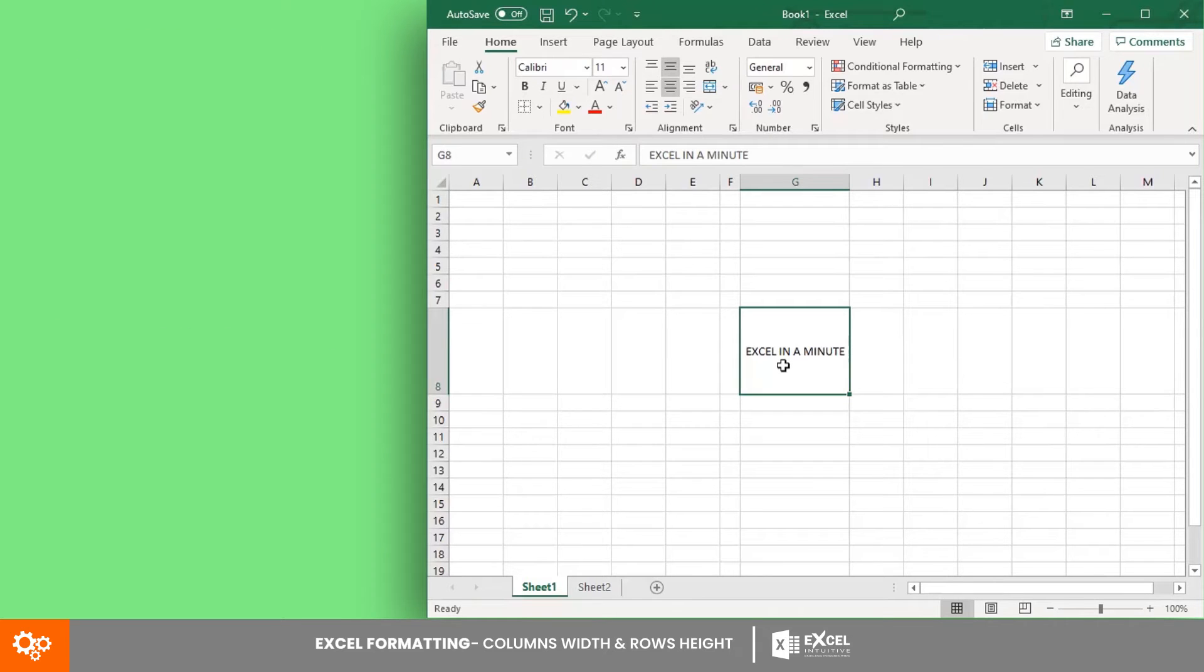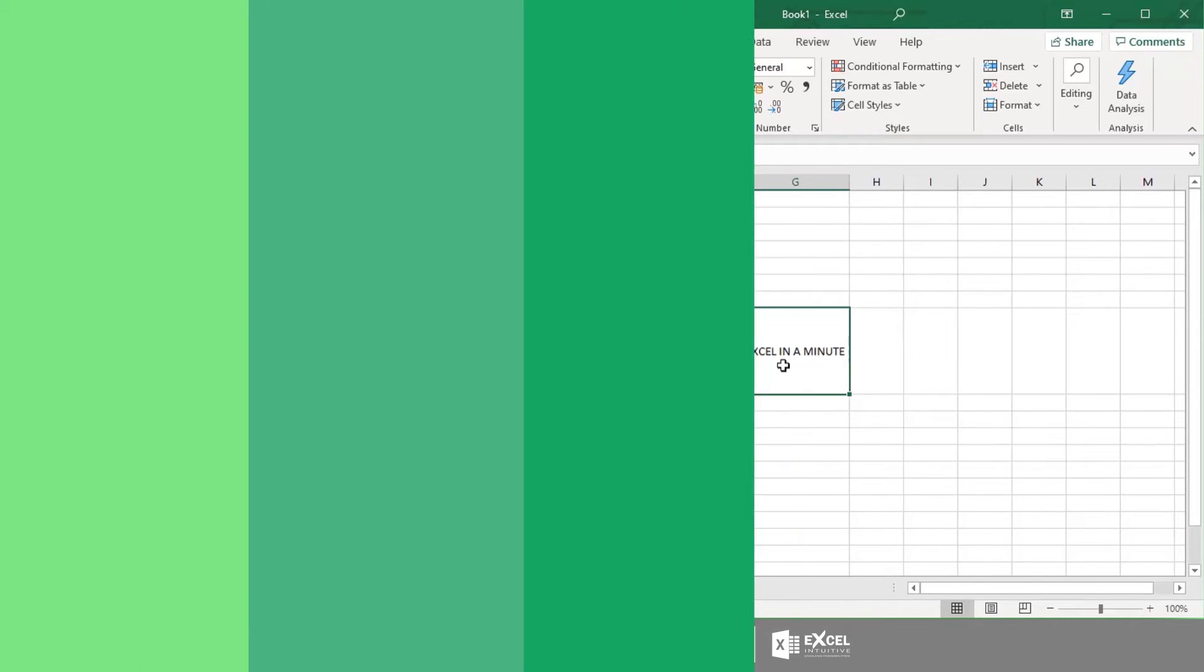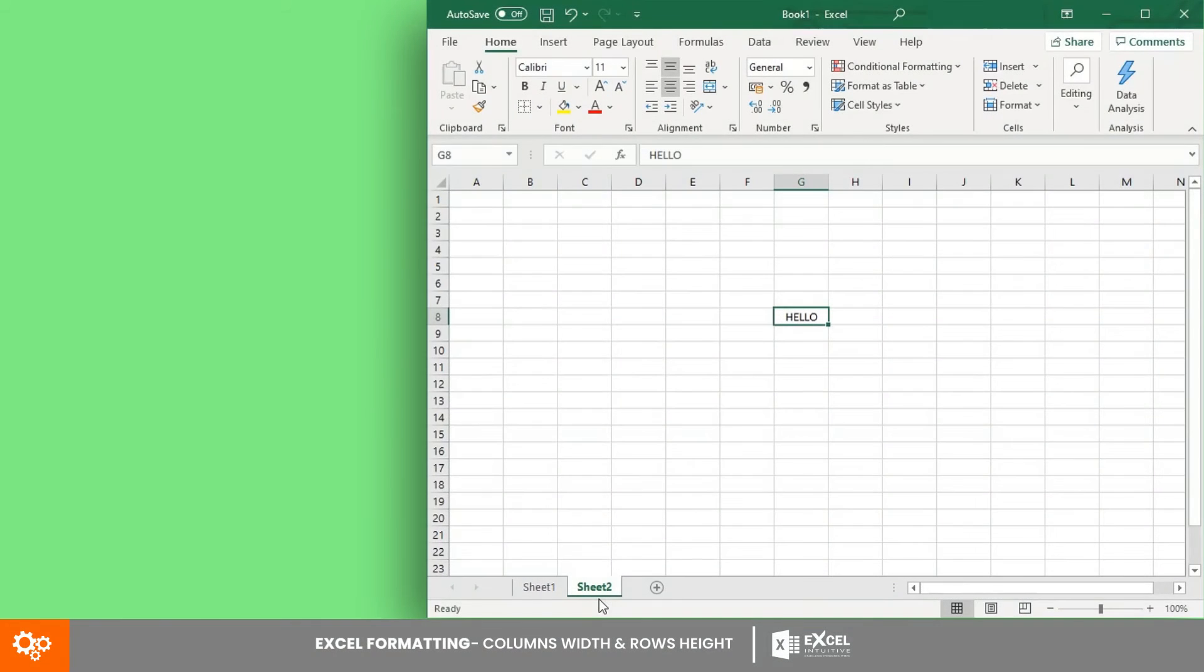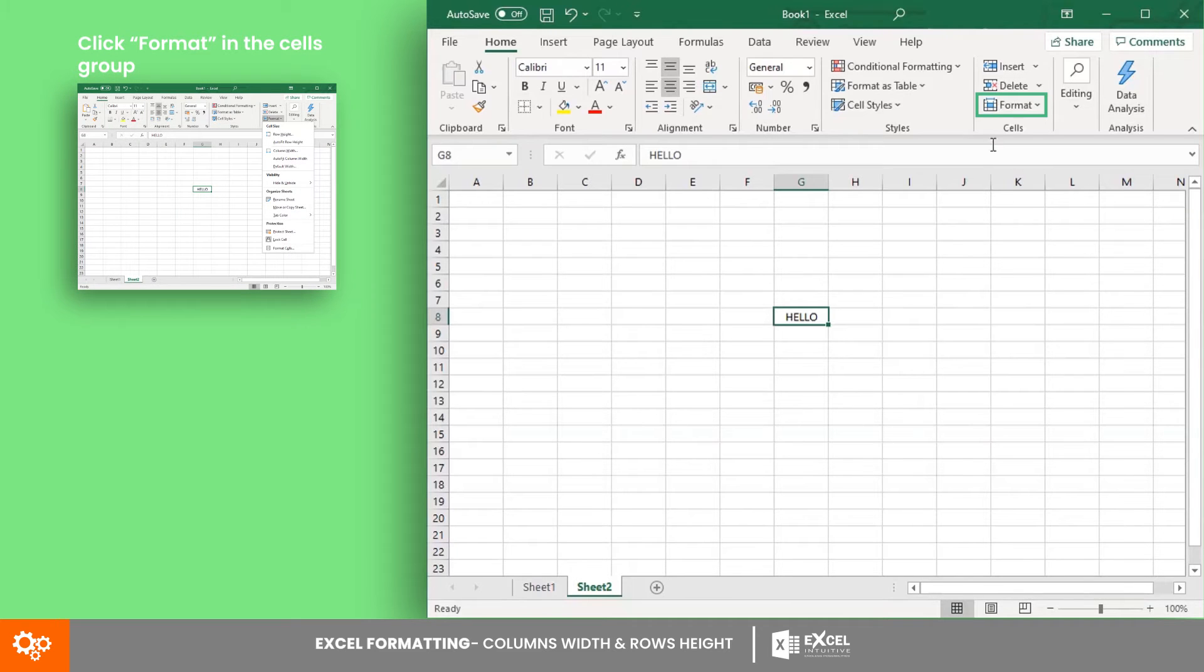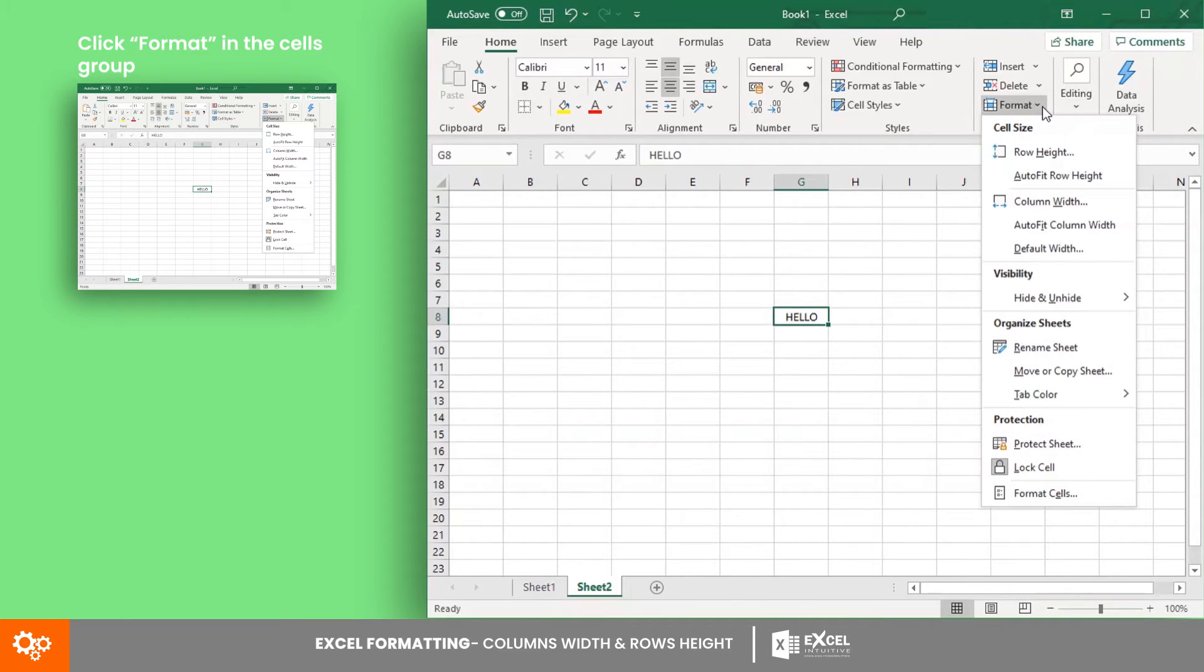Next is through the Home tab. In the cells group, click Format. In the drop-down list, you will see the cell size group.